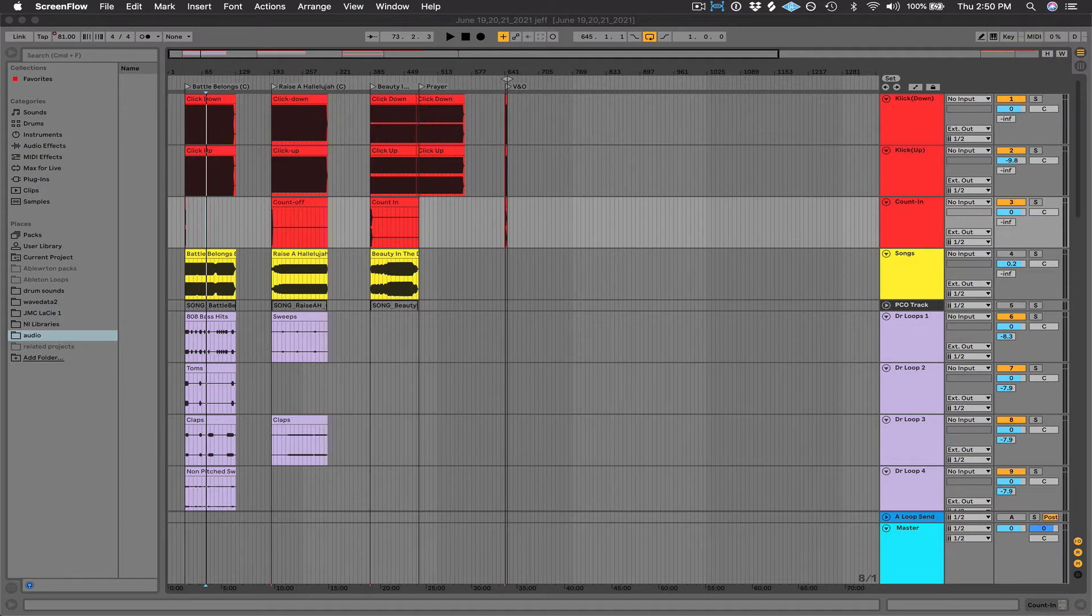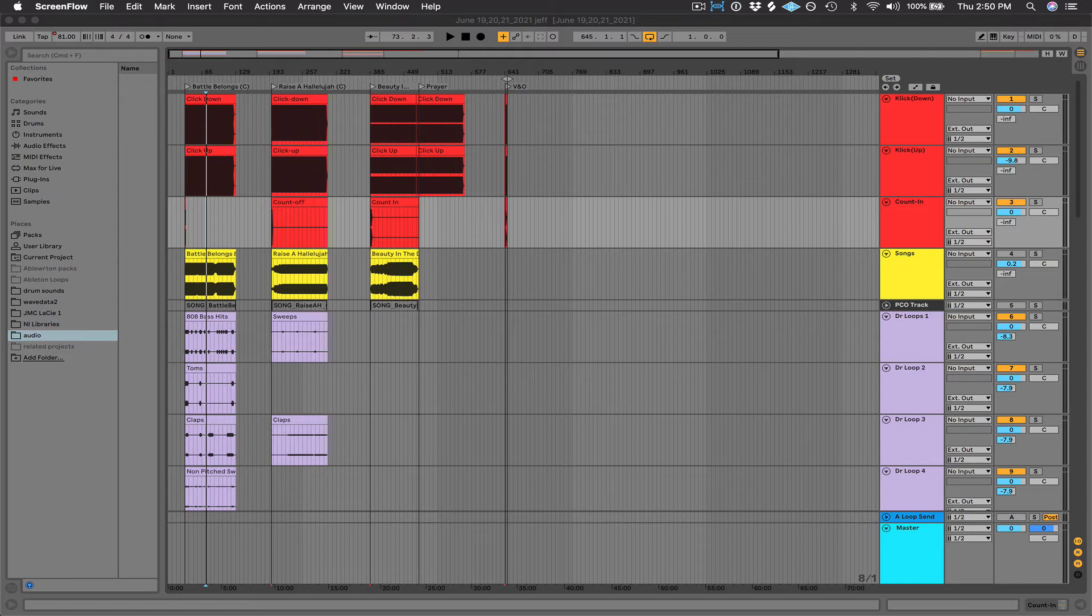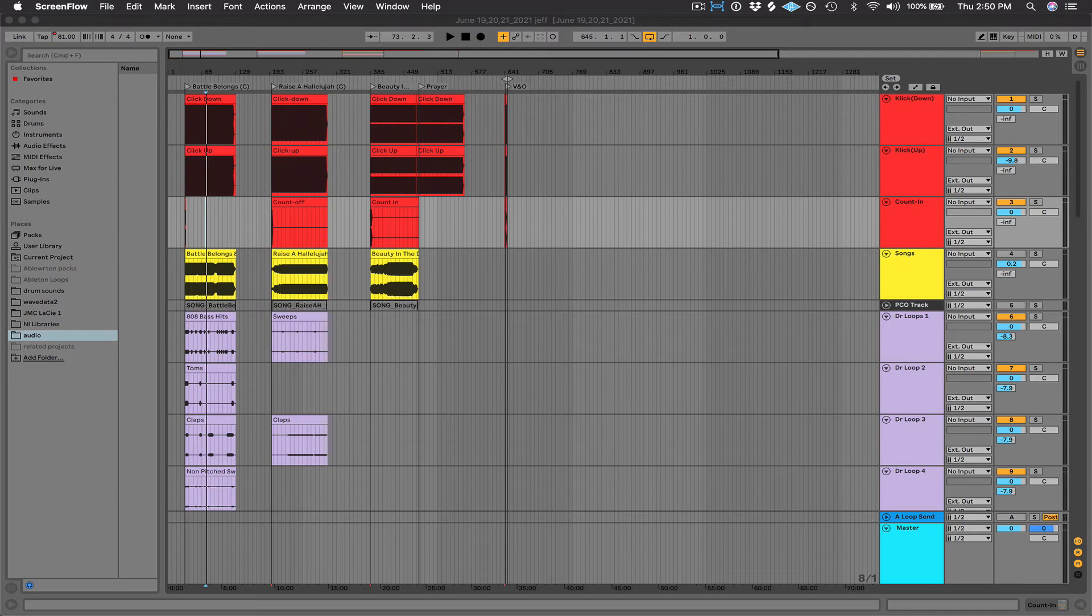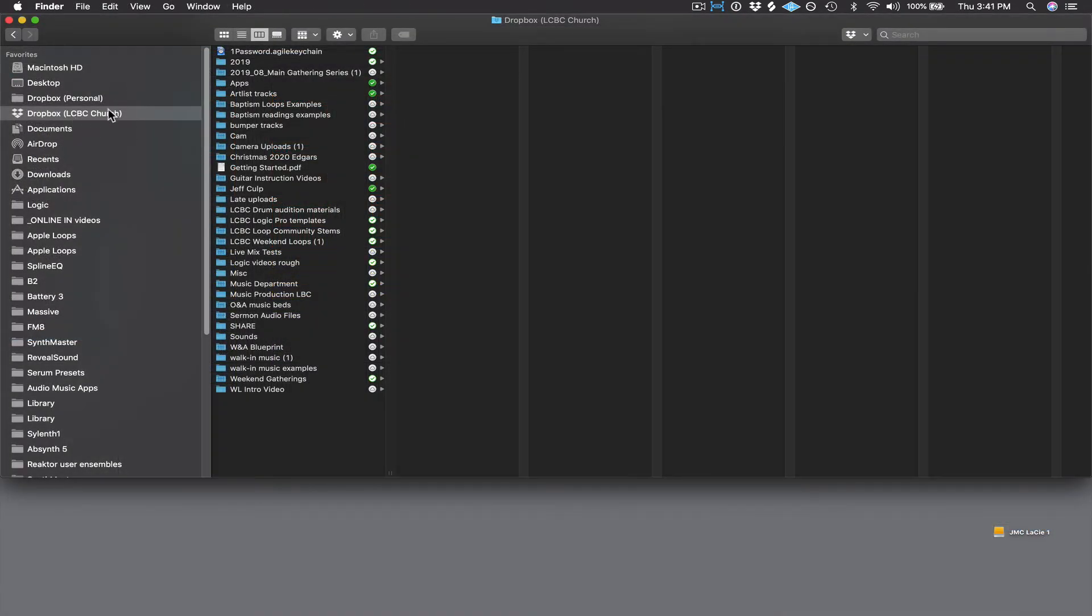All right, you have your computer set up on stage with Ableton installed. You have an audio interface and a MIDI trigger unit connected to it. You have your Ableton preferences set up, and you're ready to go. So as I said, music production uploads the project to Dropbox currently. So let's go to Dropbox and let's open up the LCBC Weekend Loops folder.